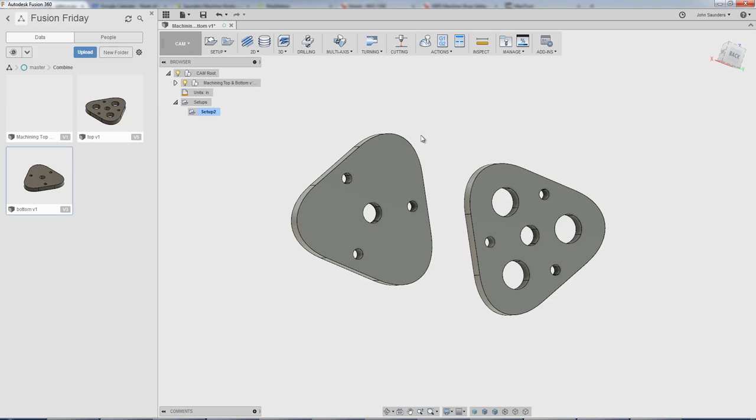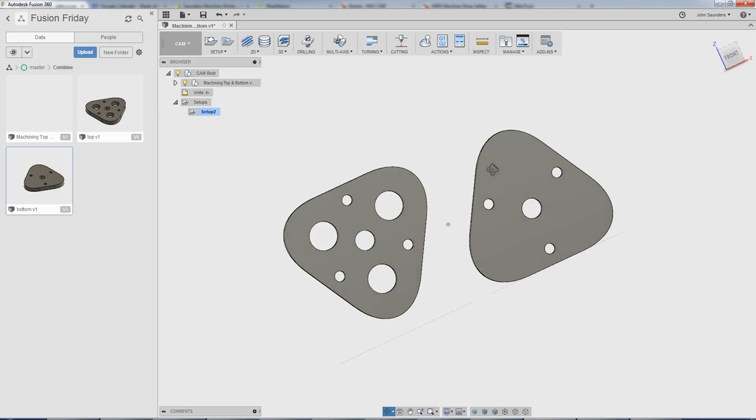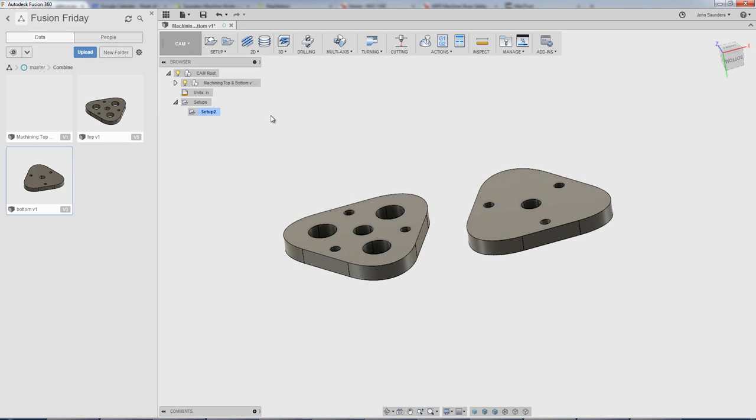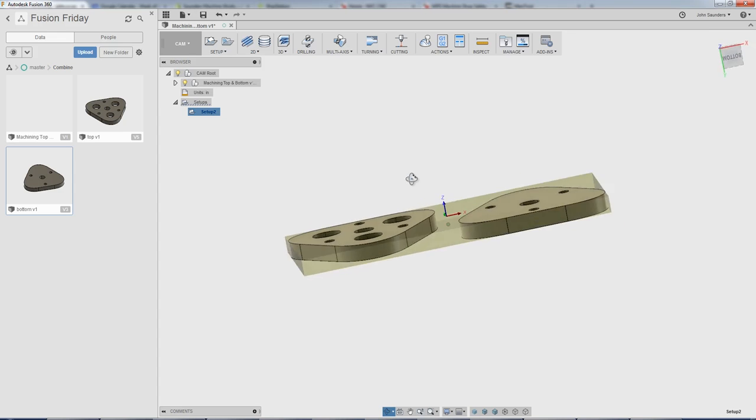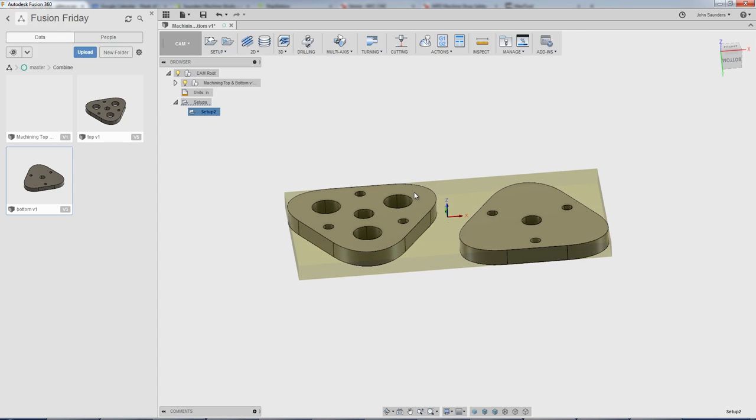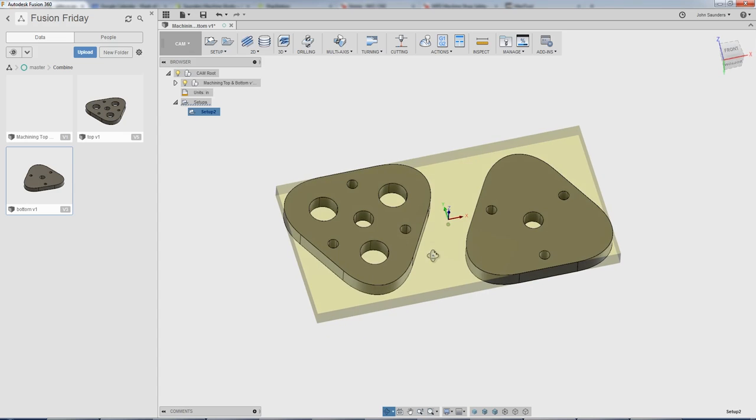Because you've got a straight edge here, but you've got this rounded section here. So what we'll say is let's say you've only got quarter inch stock. What I would do on the first op is poke all of my holes through here.